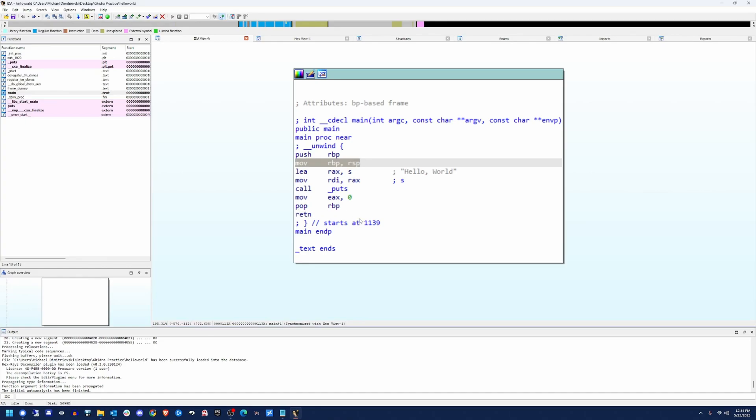So you're going to have either a statement that looks like this push RBP, move RBP RSP, followed by a pop RBP and then a stack adjustment for RSP. Or you may see enter and leave. And those just translate to the same exact things.